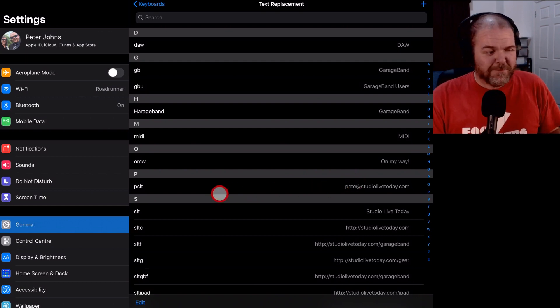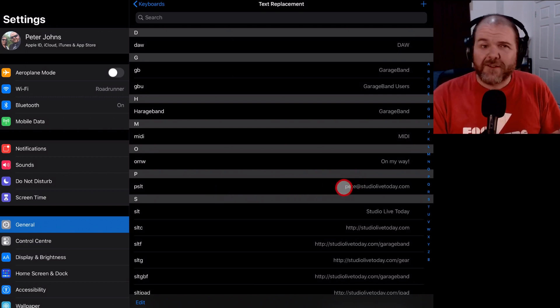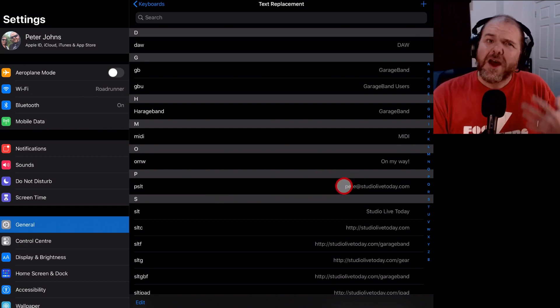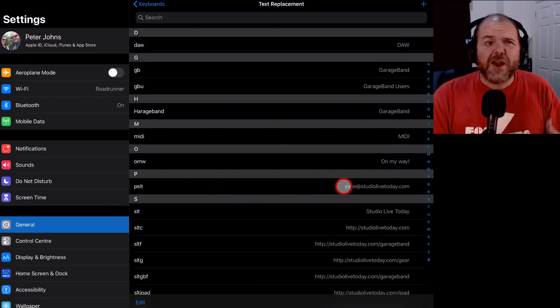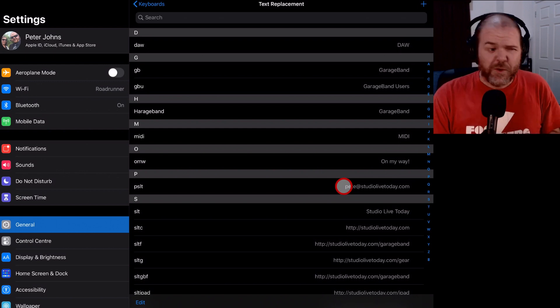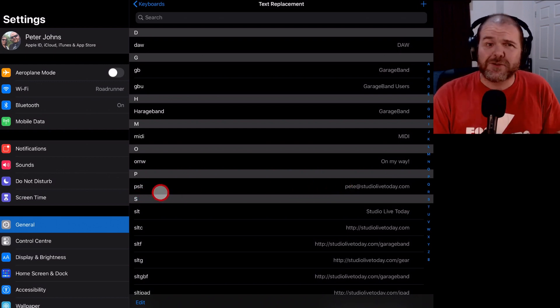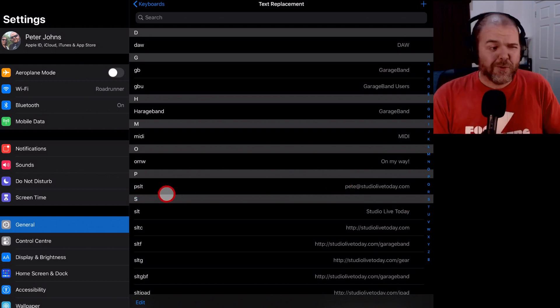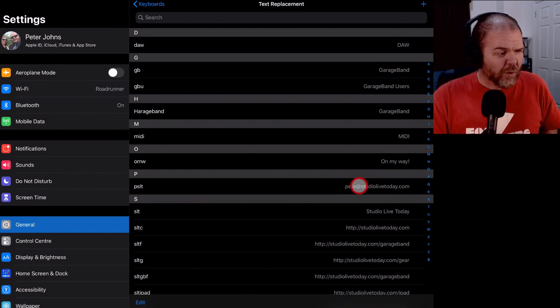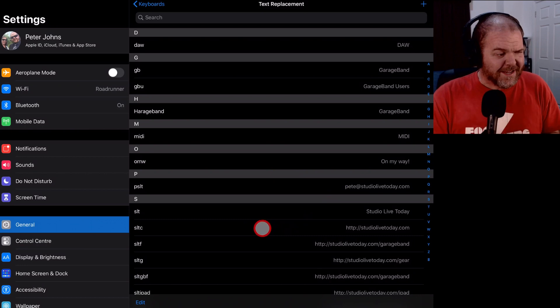My email address, Pete at studio live today dot com. I need to put that all the time and you might be the same with your email addresses. I just put PSLT and it auto populates all of that together.